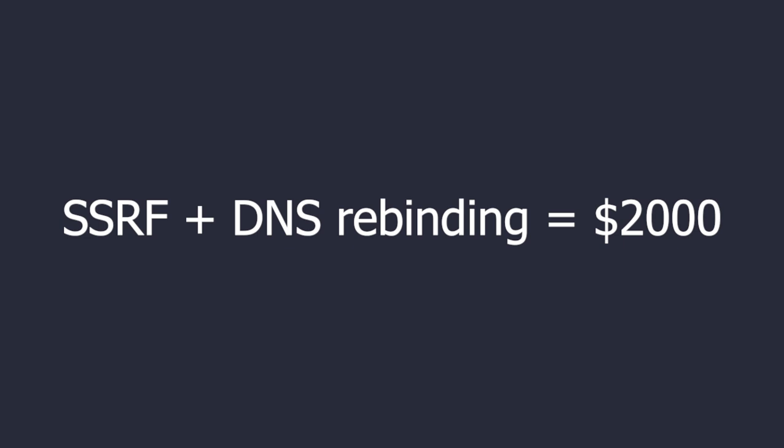If you don't know what DNS rebinding is, don't worry I'll explain it later in the video. This was one of my findings back in 2020 which took me a full week to pull off. Now let's jump into the lab and get started.